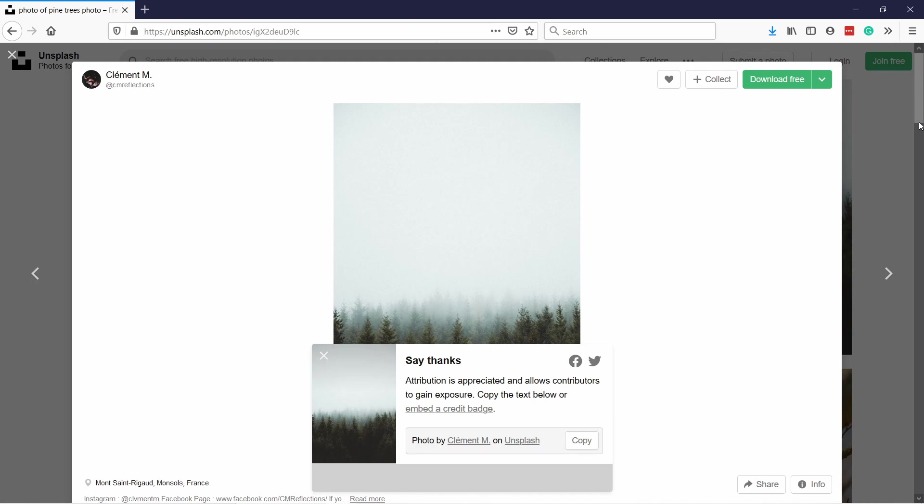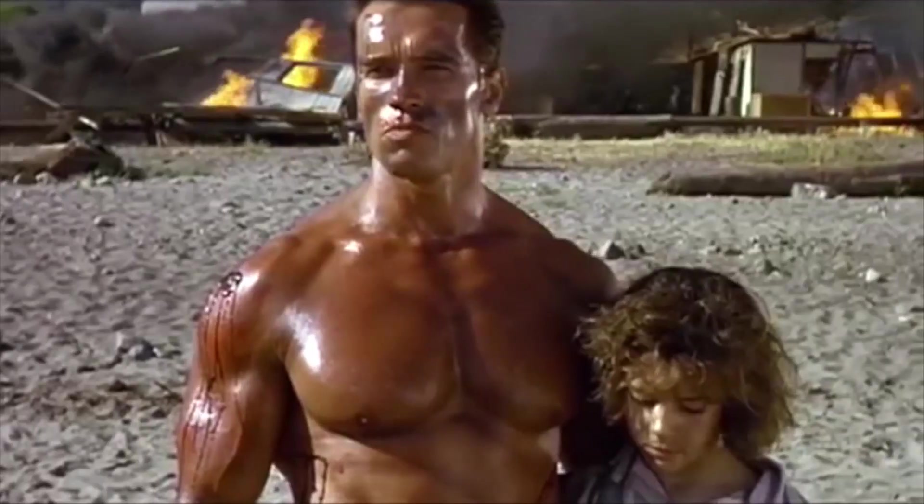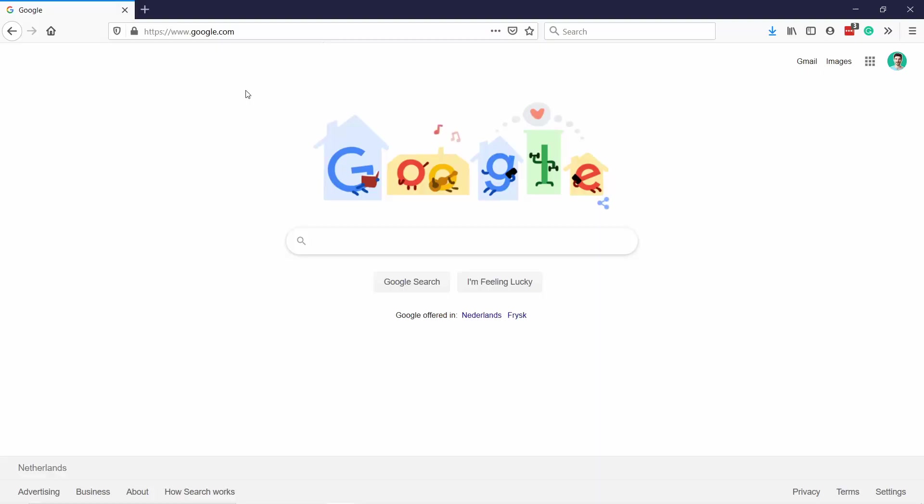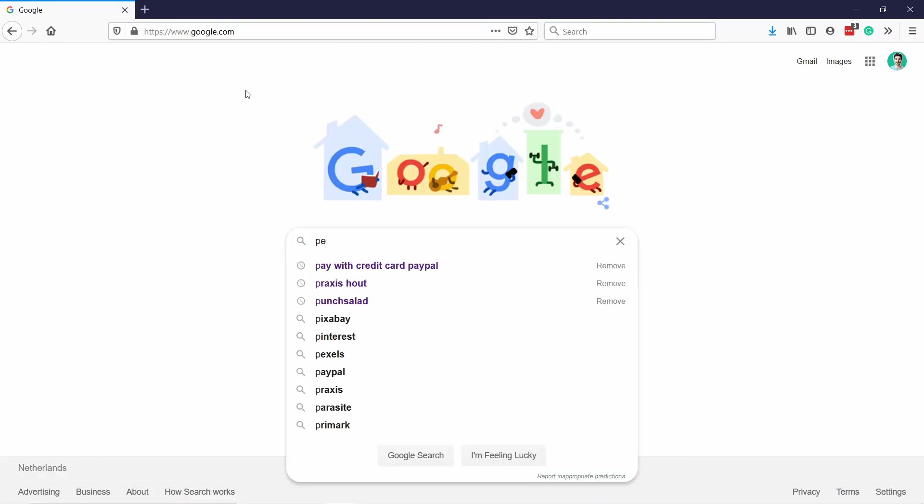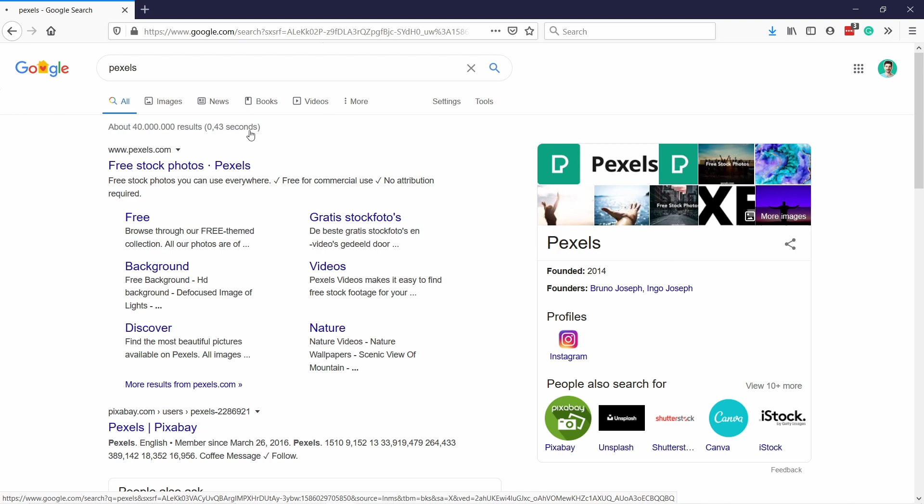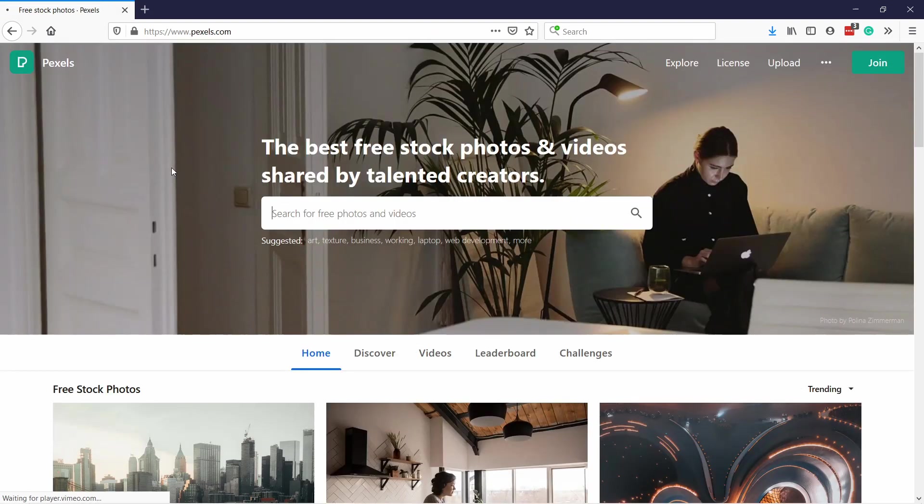As you can see Unsplash has a bit more artsy feeling to it, so if you want a bit more traditional the next website is awesome for you. It's called pexels.com.